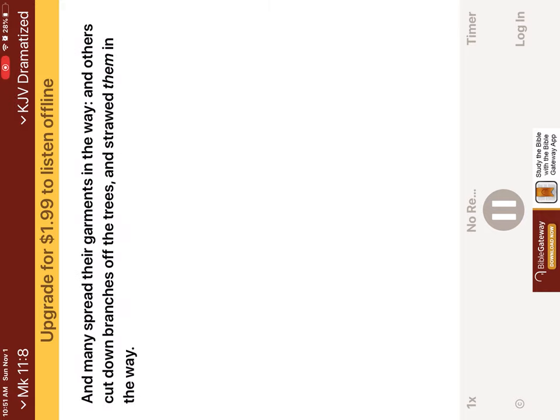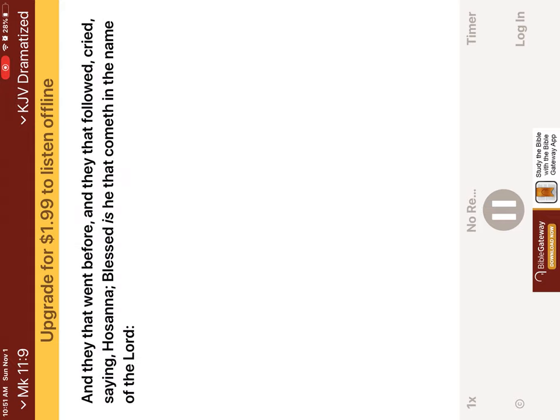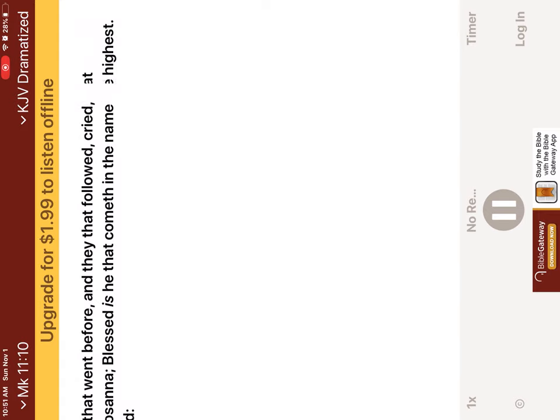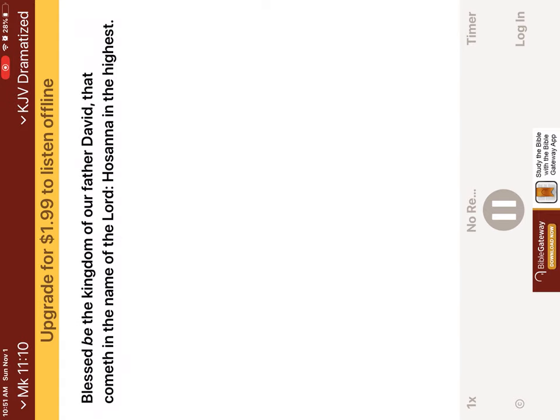And many spread their garments in the way. And others cut down branches off the trees, and strawed them in the way. And they that went before, and they that followed, cried, saying, Hosanna! Blessed is he that cometh in the name of the Lord! Blessed be the kingdom of our father David, that cometh in the name of the Lord! Hosanna in the highest!